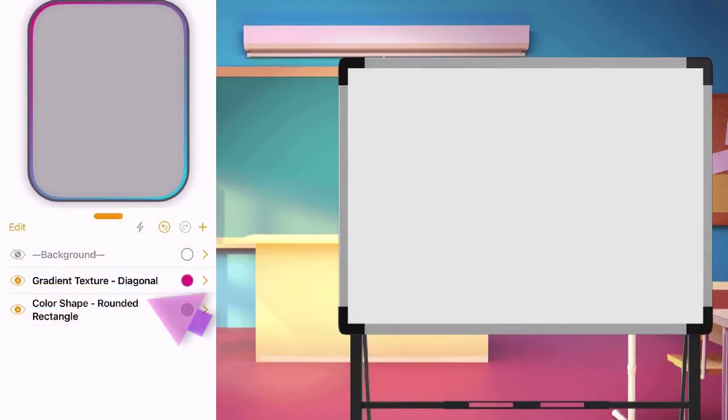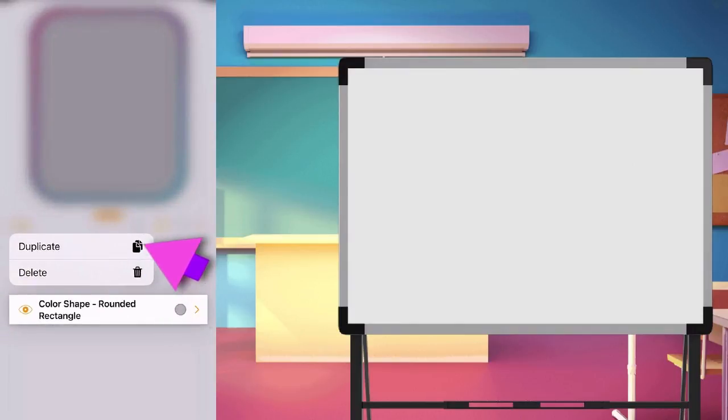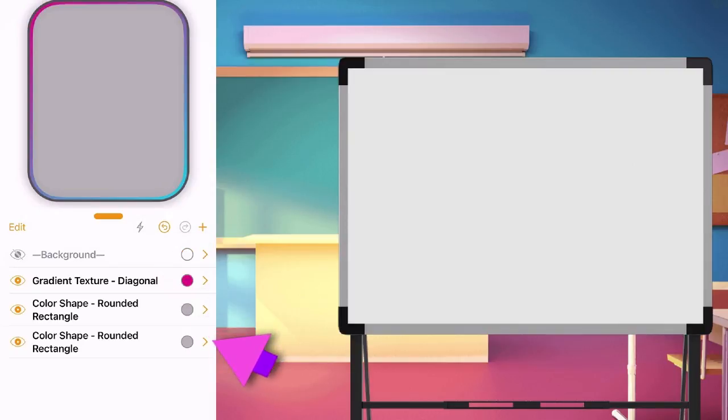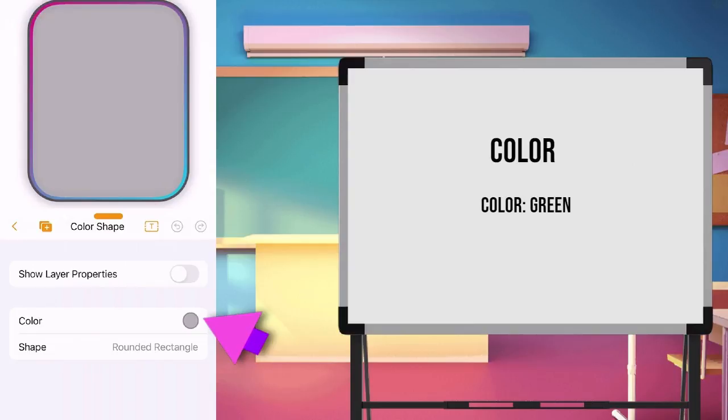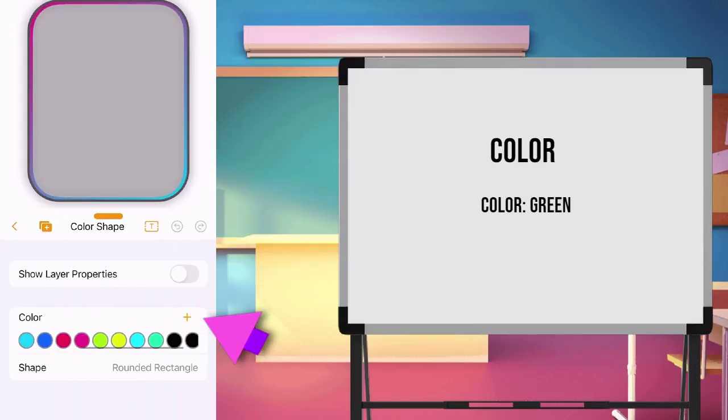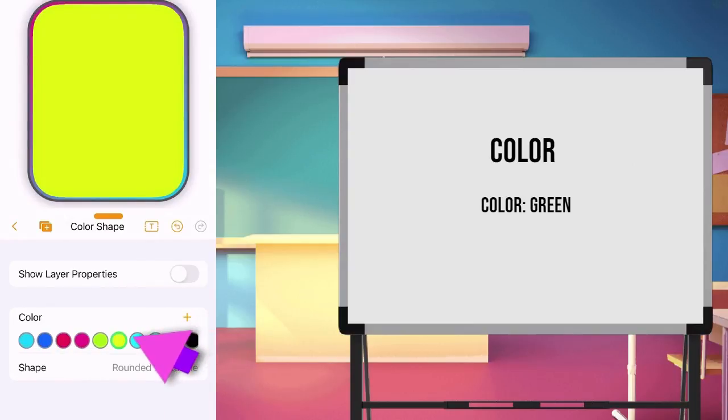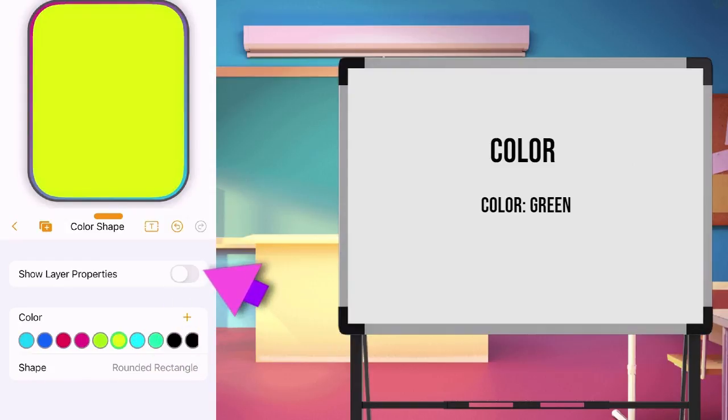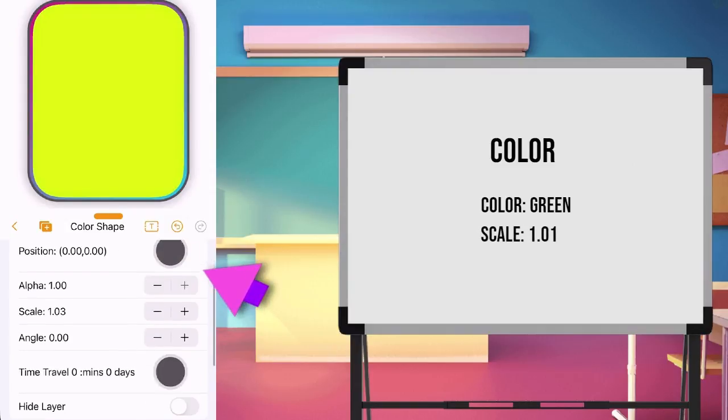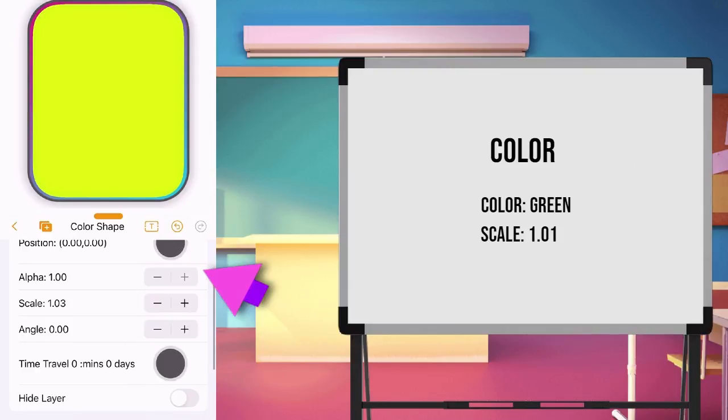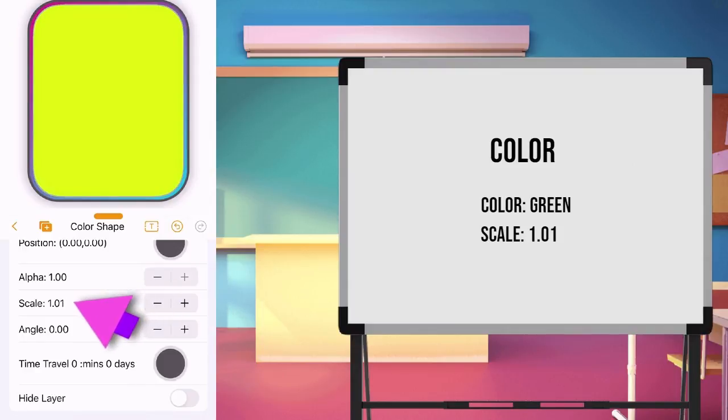Long press the color shape layer to duplicate. Edit the color and choose green. Scale to 1.01. Go back to main page.